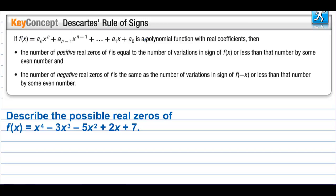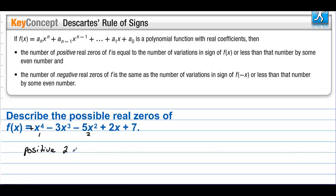Descartes' Rule of Signs. If f is a polynomial function with real coefficients, then the number of positive real zeros of f is equal to the number of variations in sign of f of x, or less than that number by some even number. And the number of negative real zeros of f is the same as the number of variations in sign of f of negative x, or less than that number by some even number. Looking at f of x: going from positive to negative is one sign change, negative to negative is the same, negative to positive is two sign changes, positive to positive is no sign change. So the number of positive solutions is either 2, or we knock that down by 2 to get 0.